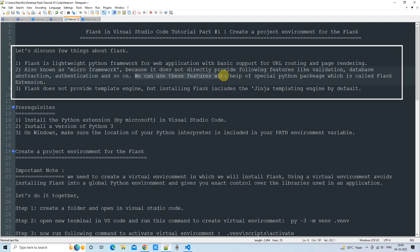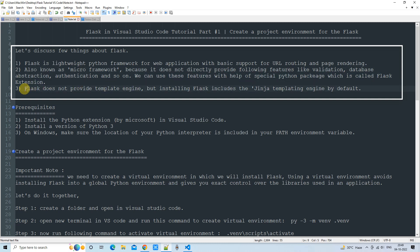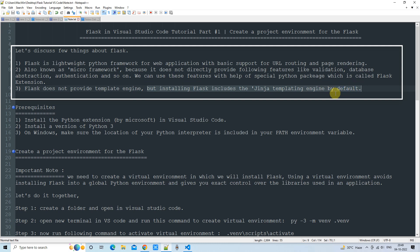We can use those features with the help of special Python packages called Flask extensions. Flask does not provide a template engine by default, but installing Flask includes the Jinja templating engine. I will show you this at the time of installing Flask in VS Code.